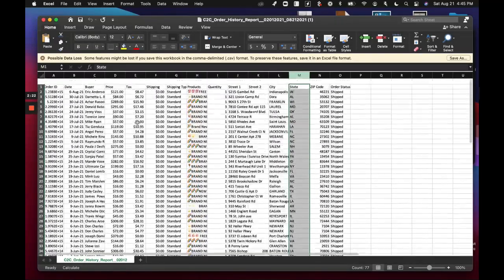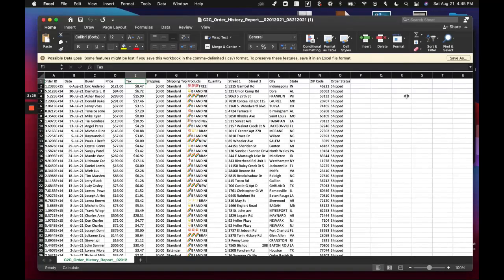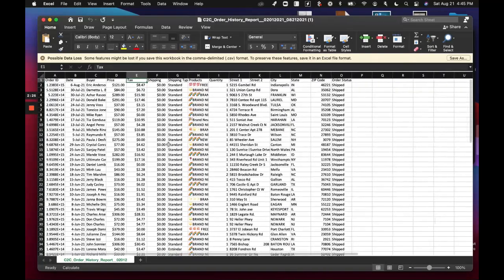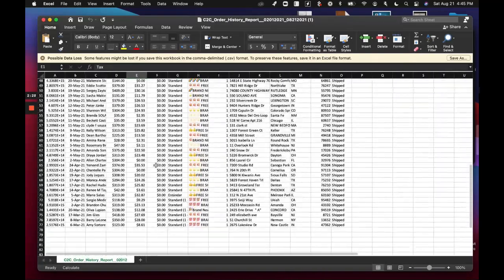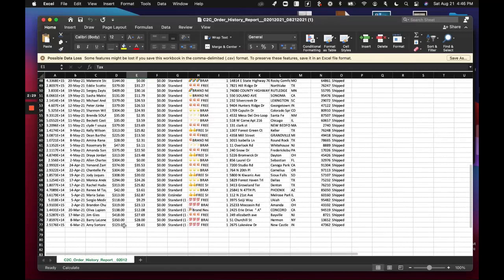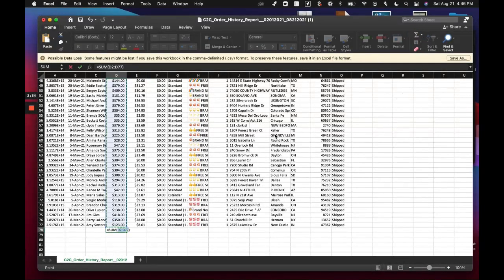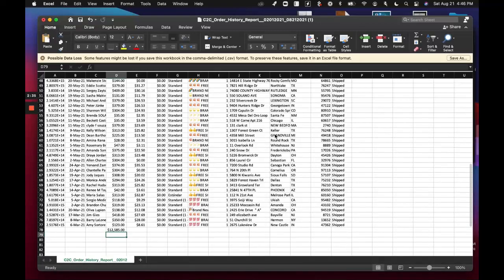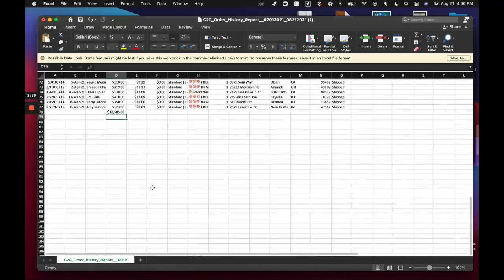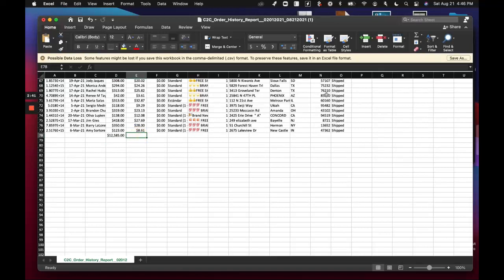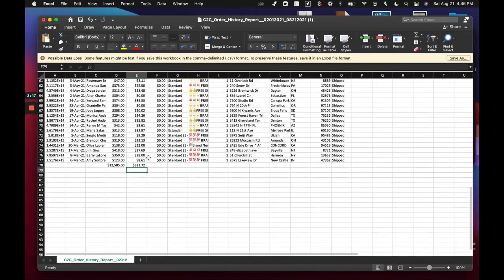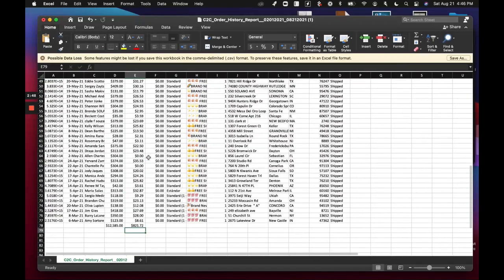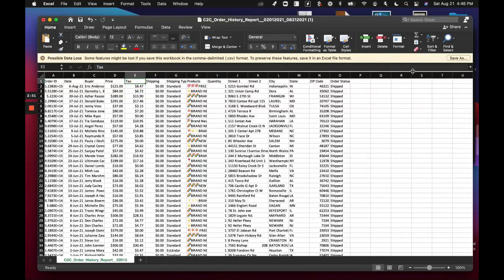you can see, if we just filter this, let's see total sales. Quick sum, so I got $12,000 in sales, and for tax, I got $821 in taxes collected. If I quickly filter